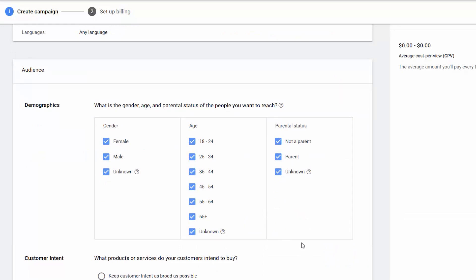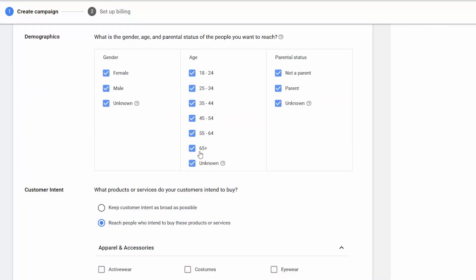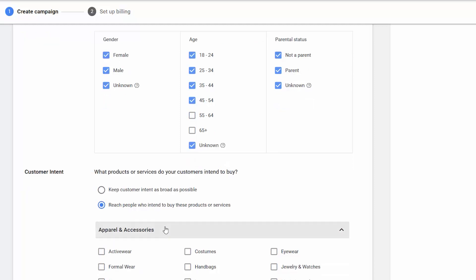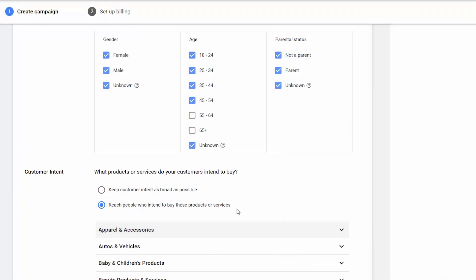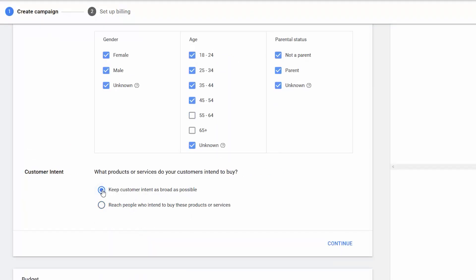We start with choosing demographics. There are three columns, starting with gender, age, and parental status. Under that is customer intent. You can choose to keep it as broad as possible or reach people who intend to buy these products or services. If you choose the latter, a list will pop up and you can choose from that list or you can do a search. I wanted to keep my audience as broad as possible, so I'm going to skip that and go down to budget.